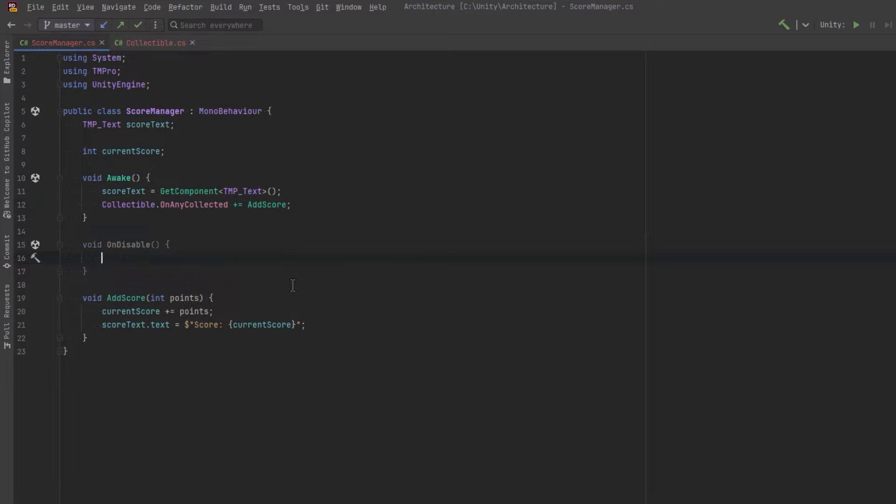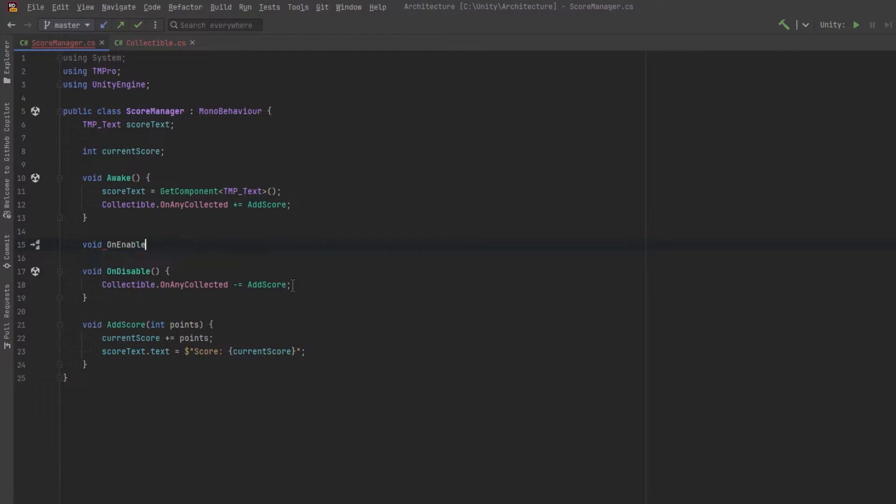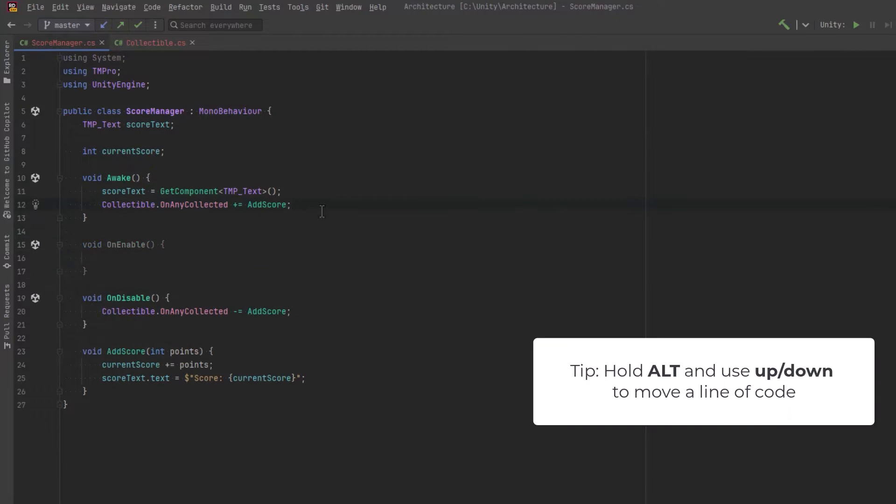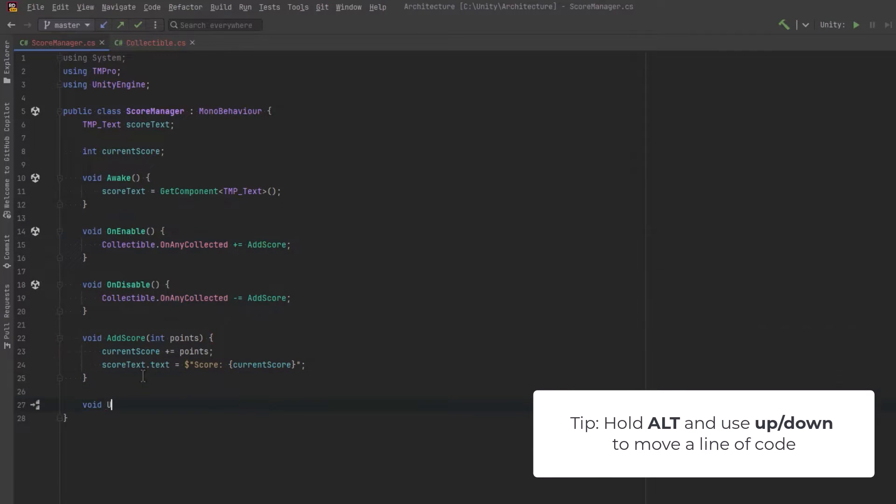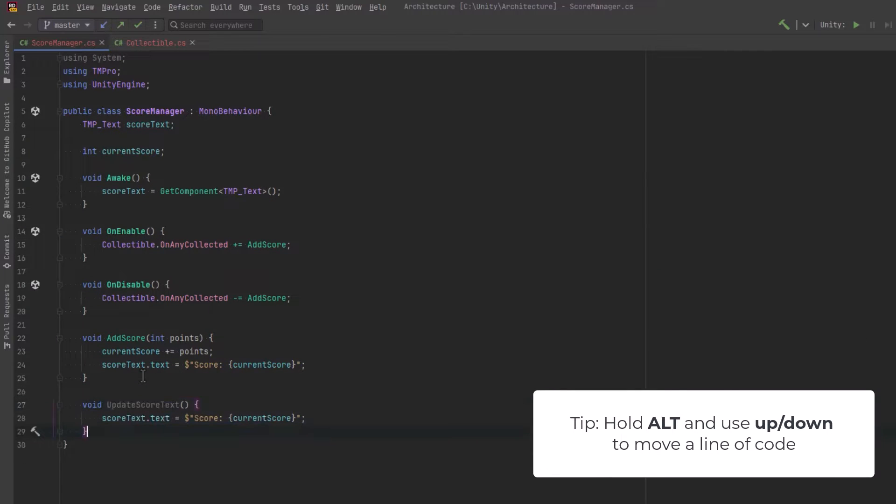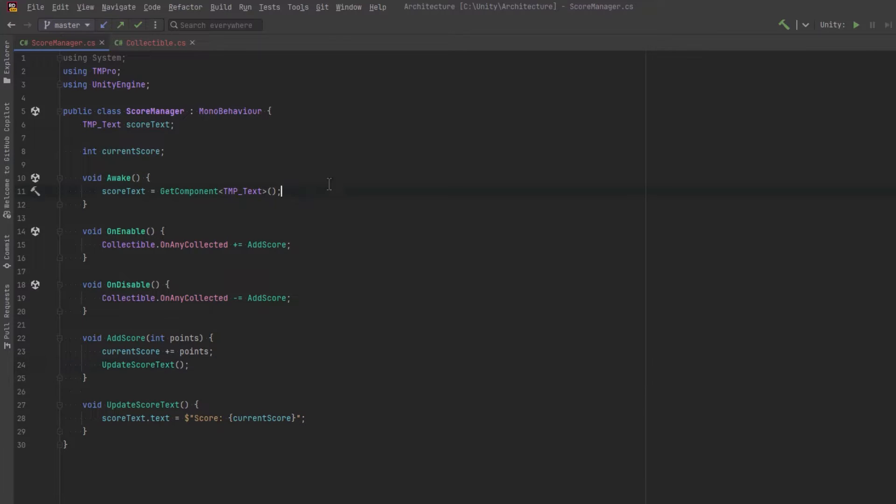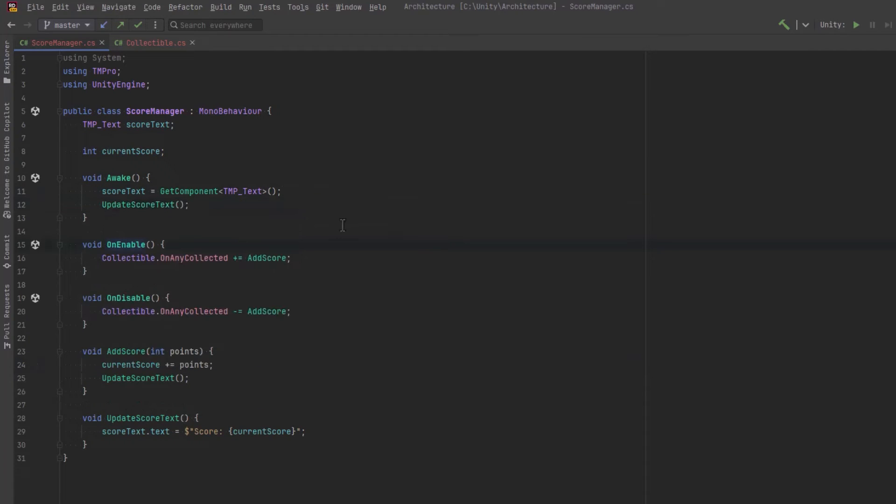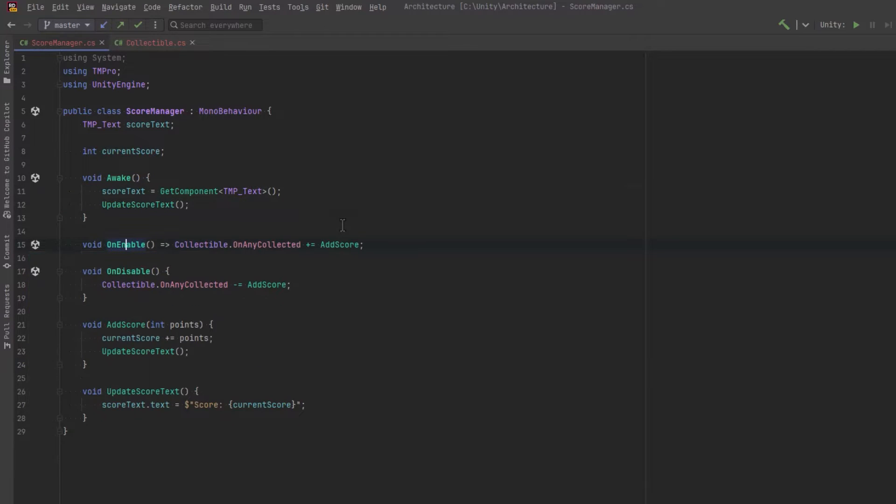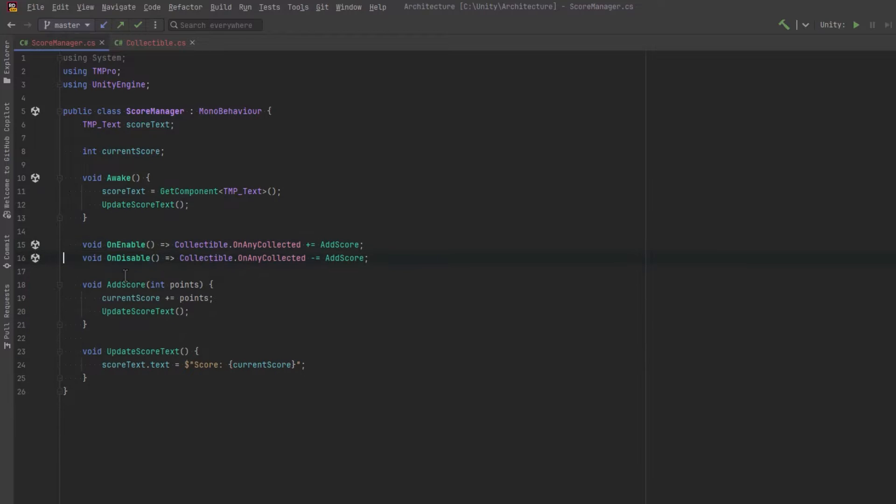Let's make sure that we unsubscribe for the event too. I'm just going to move the subscription down into on enable because I prefer it that way. And I'm going to move the updating of the text into its own method because I also want to call it on awake just so we make sure that the score text is going to be zero right at the start. I'm just going to change these into expression body methods so it's a little bit shorter.